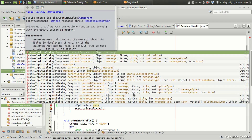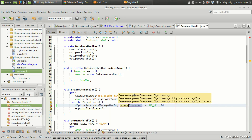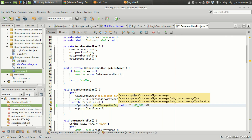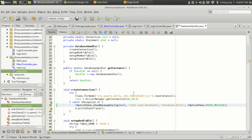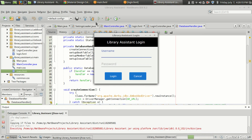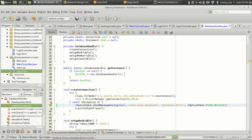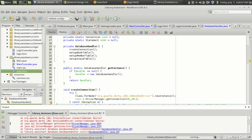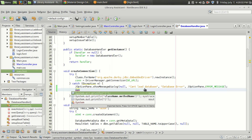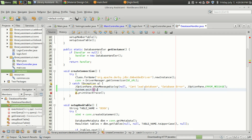We'll use JOptionPane dot show message dialog with a null parent, message 'Can't load database', title 'Database Error', and message type JOptionPane dot ERROR_MESSAGE. Let me clean it, run it, and run another instance to test. It shows 'Cannot load database' — that's okay. One more thing: after showing the error I want to exit the program, because without the database the program is useless. So System dot exit zero — we don't want the stack trace.